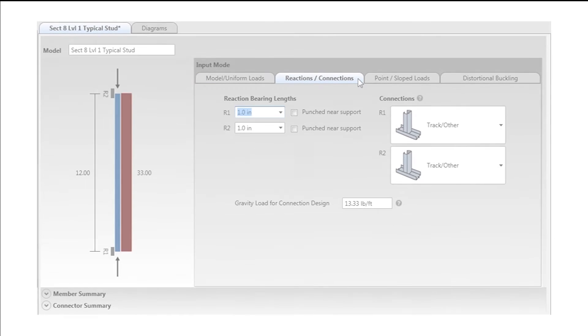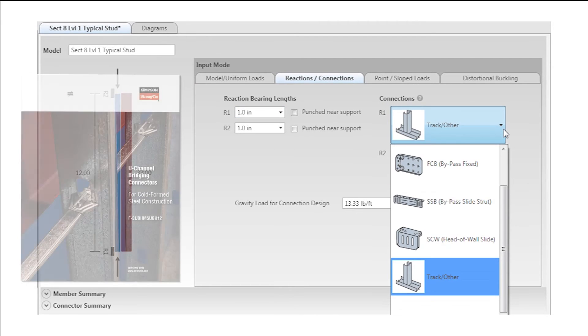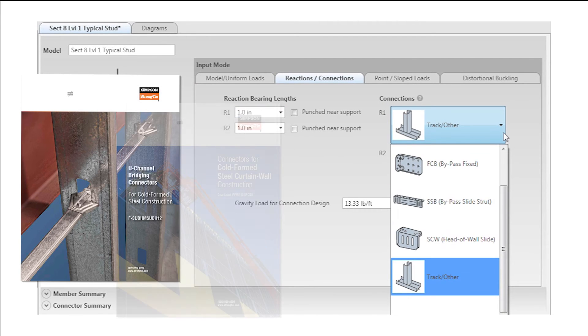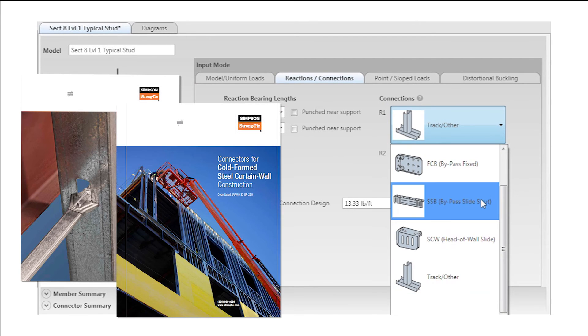CFS Designer automates product selection for Simpson Strong-Tie bridging connectors, slide clips and fixed clips.